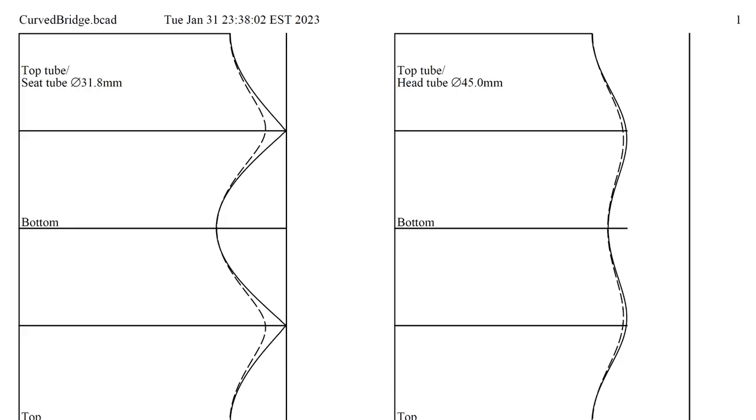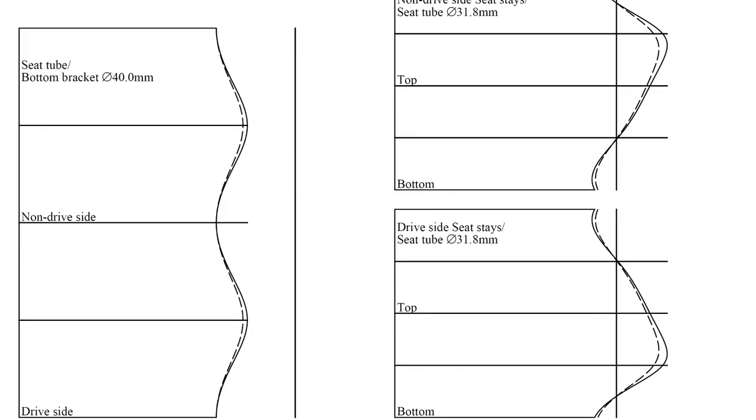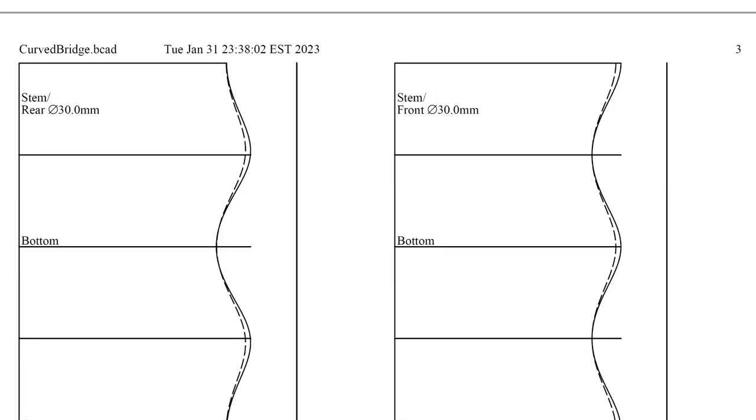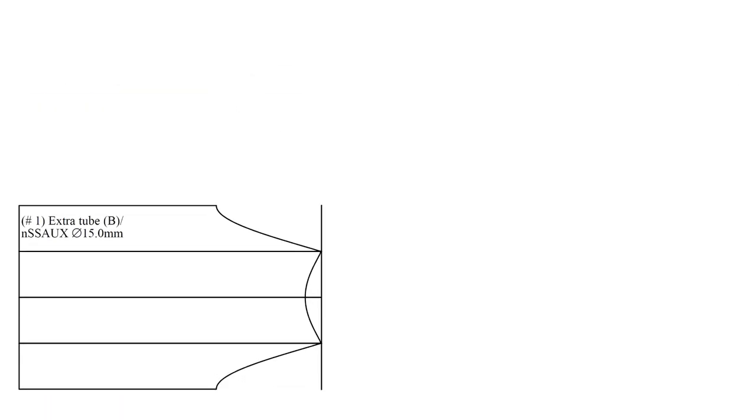If miter templates are exported for this design, the template will also account for any new bridges created as extra tubes.